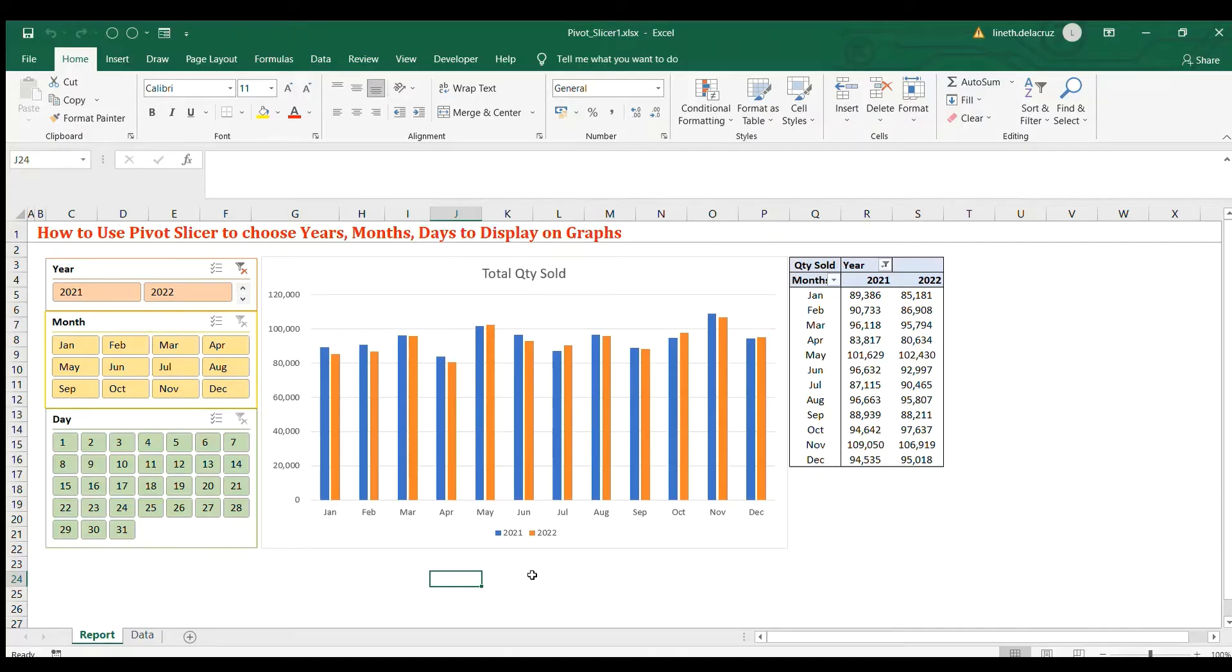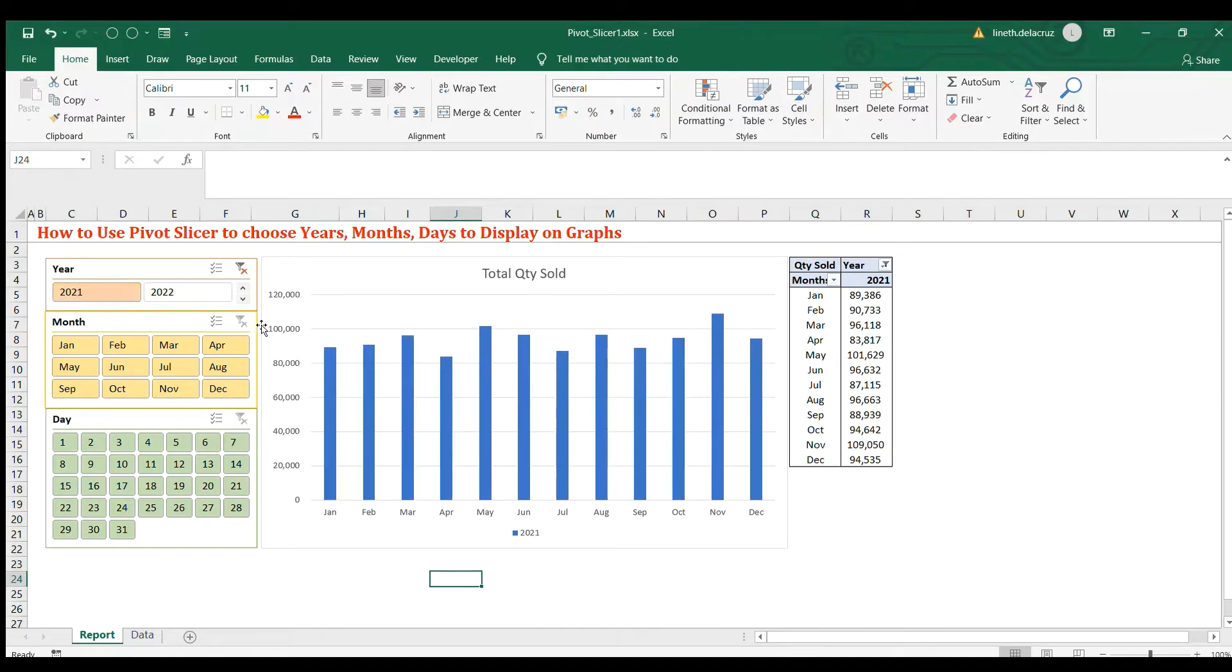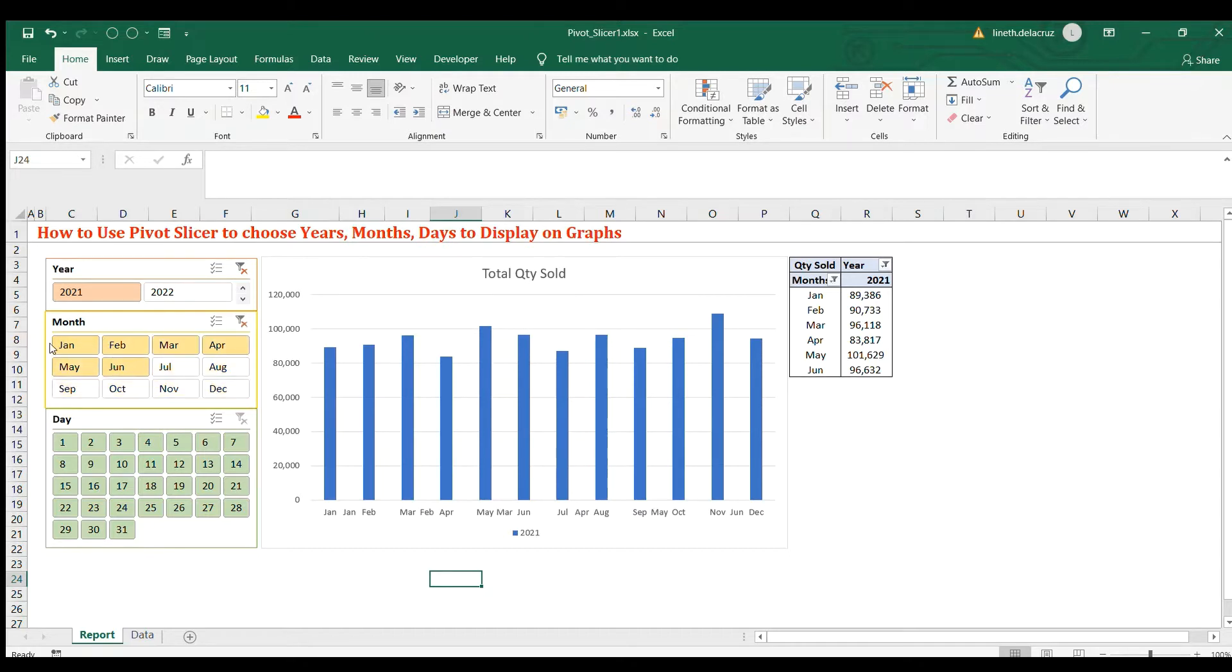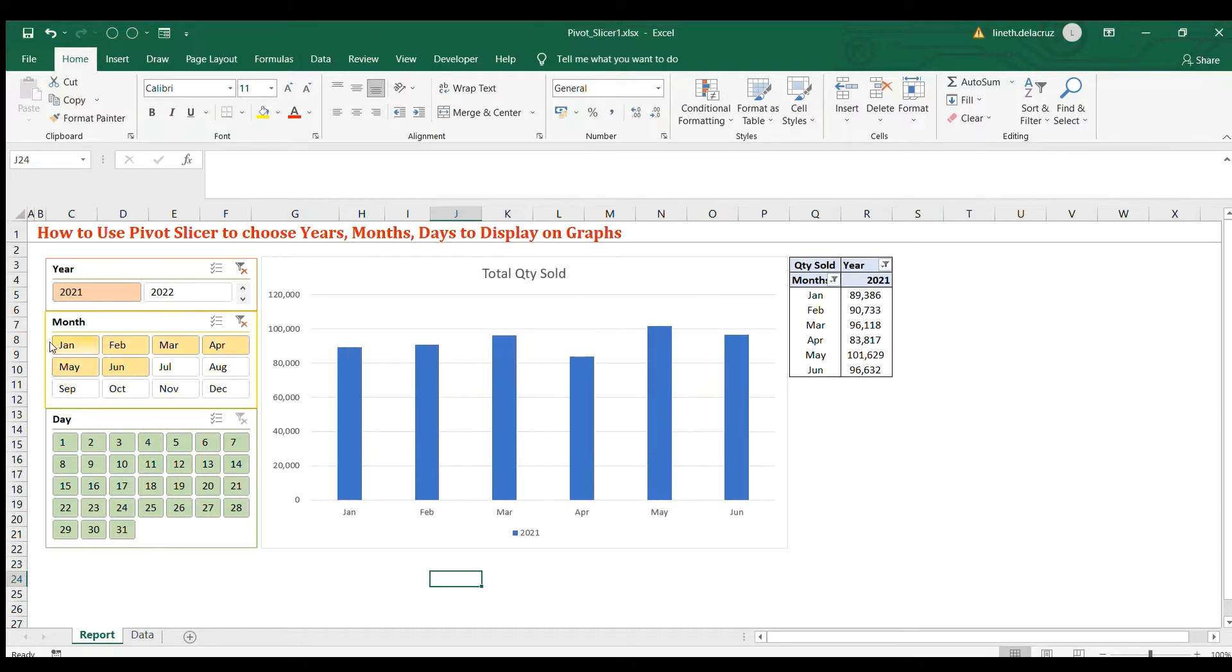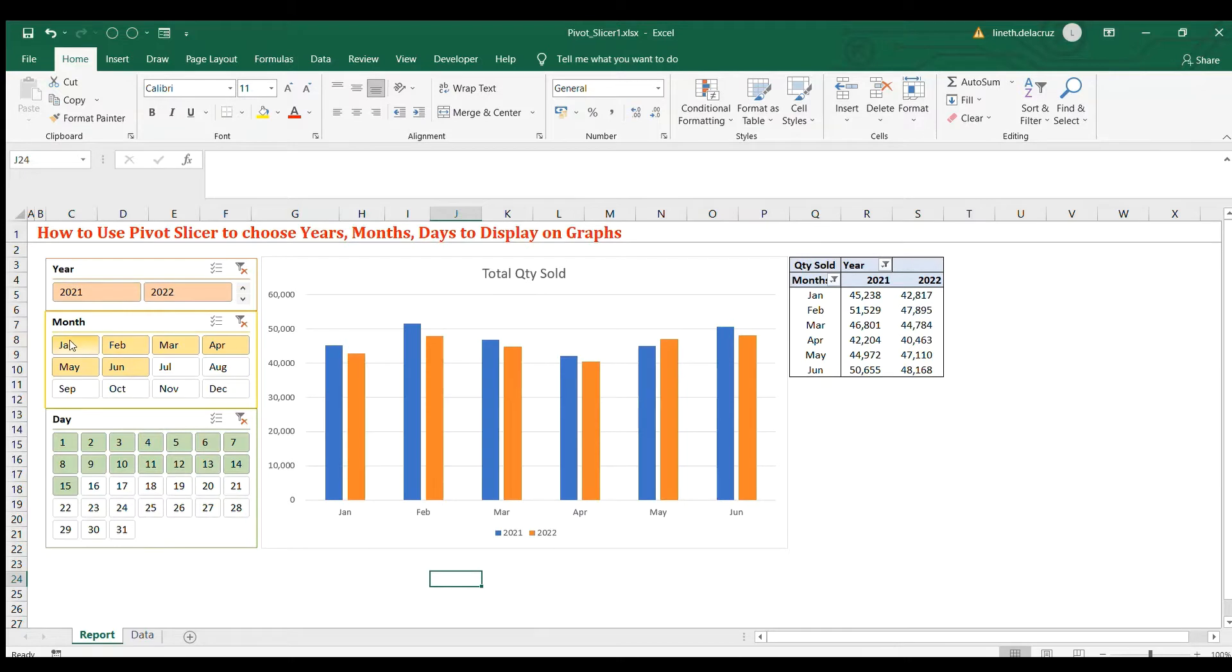Hi and welcome back. In this video I'm going to show you how to make this pivot slicer with year, months, and days to become the filter in your pivot chart and pivot table. So for example, you choose a year 2021 only, then that would be reflected on the table and the chart. And you can also use the months here and also the days, just the first 15 days of the month, or you can choose all.